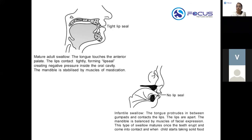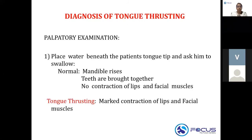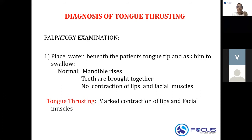For diagnosis of tongue thrusting, the first method is to place water beneath the patient's tongue tip and ask them to swallow. Normally, the mandibular elevators work, the mandible rises, the teeth are brought together, and there is no contraction of the lips and facial muscles. In tongue thrusting, you see a marked contraction of lips and facial muscles.